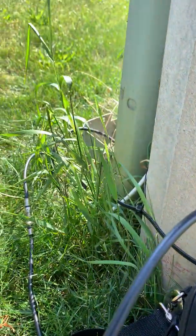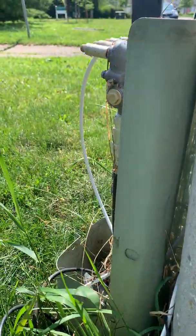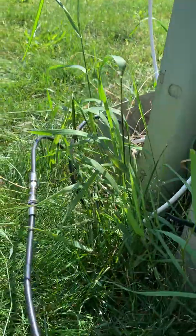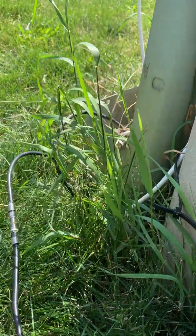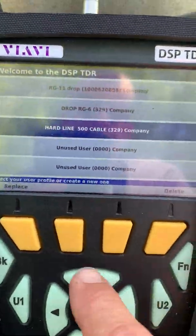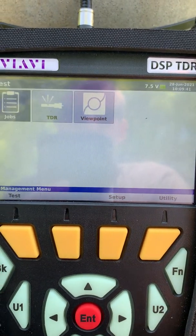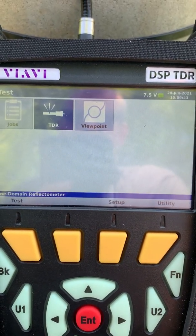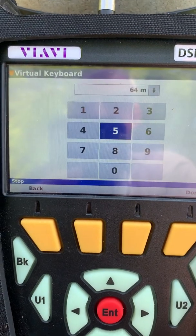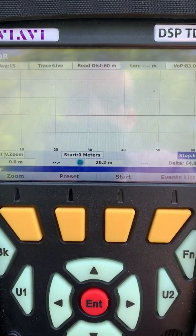Here we have a white cable — that's our temporary RG6 cable — and here's the black drop that we're going to be TDRing. We're going to go right into our RG6 profile, select RG6, go to TDR because we want to TDR the cable, and hit done.